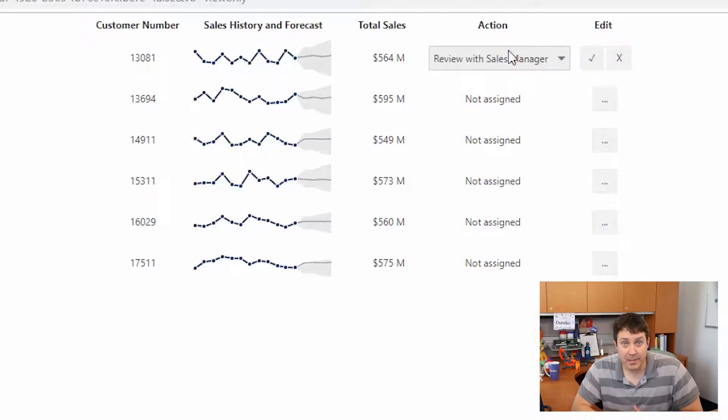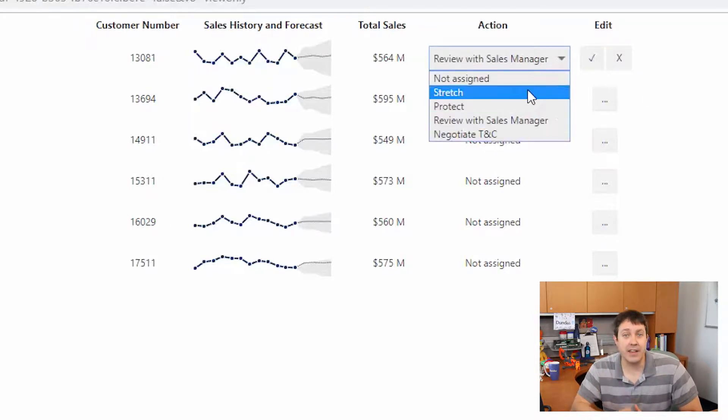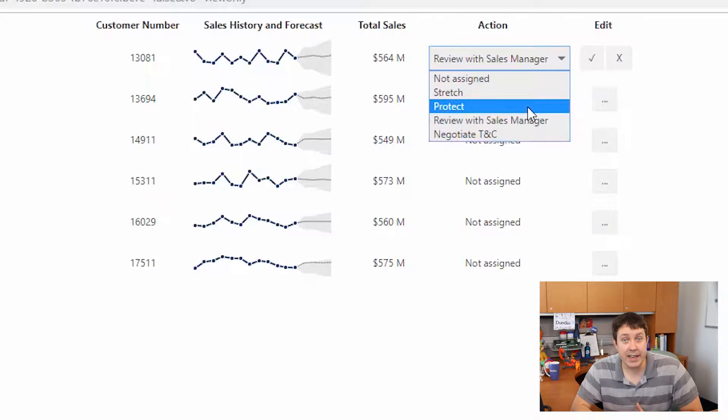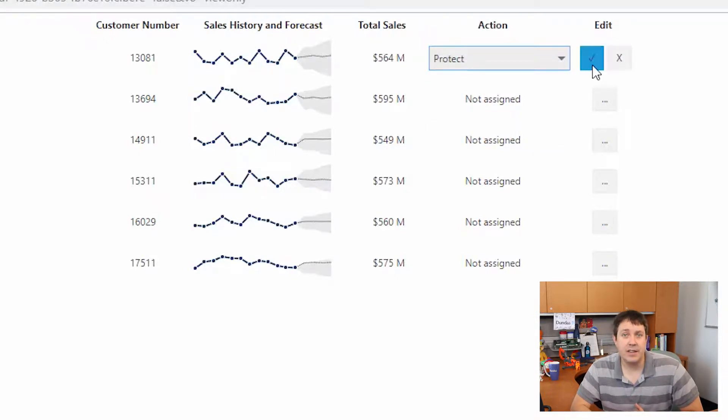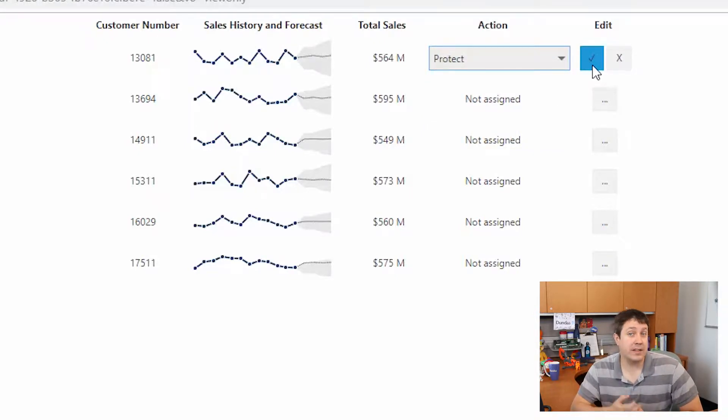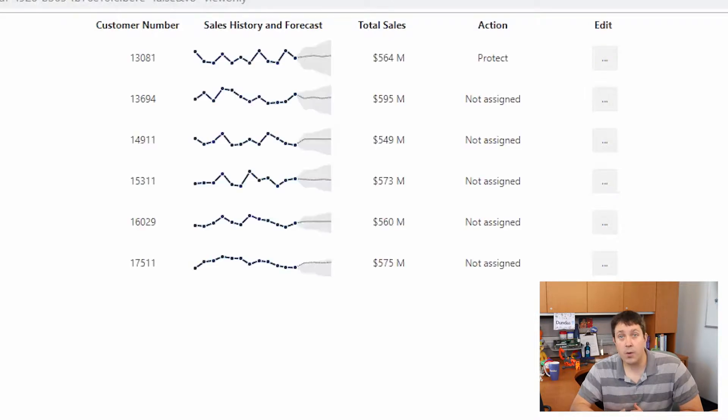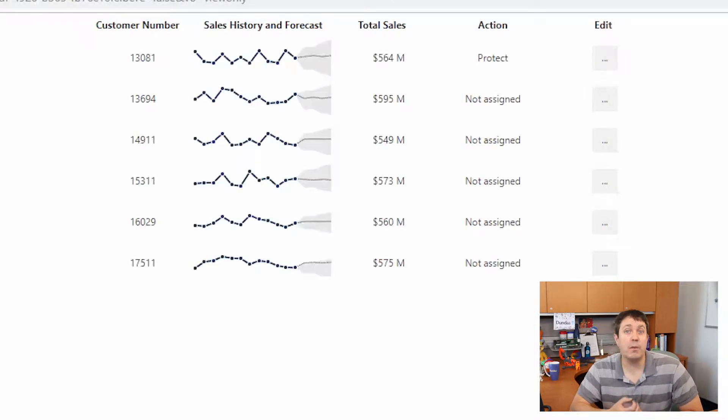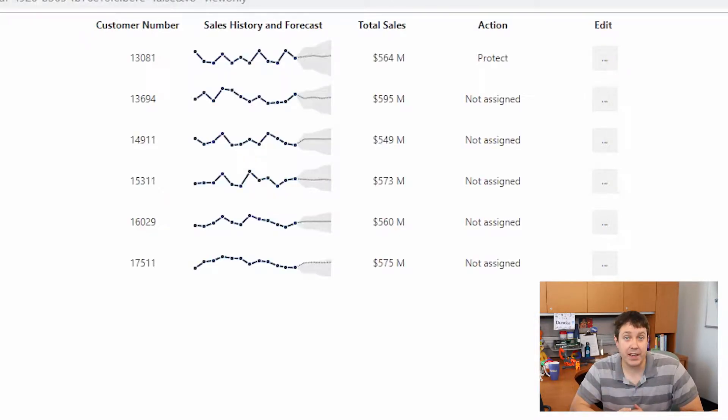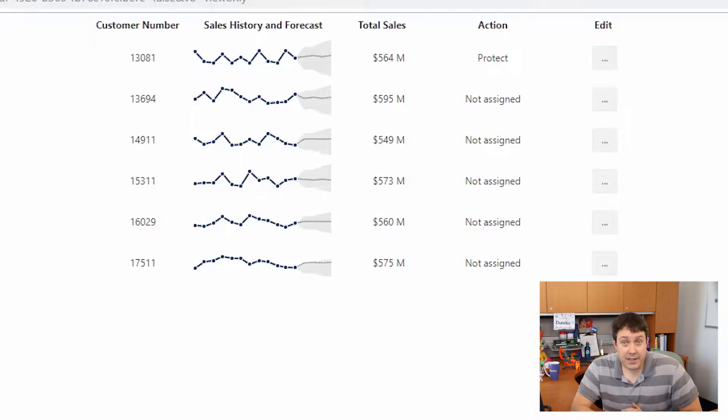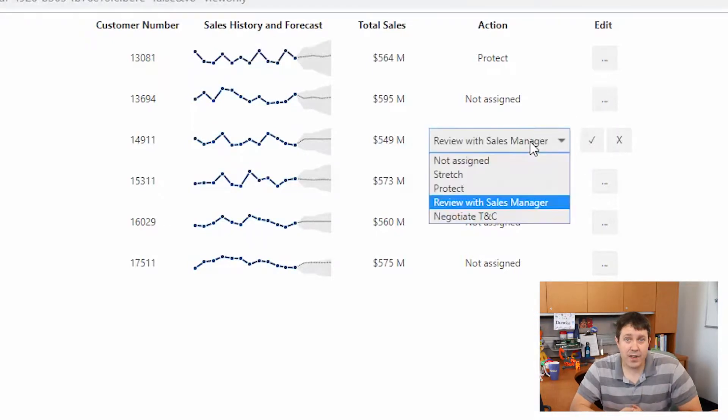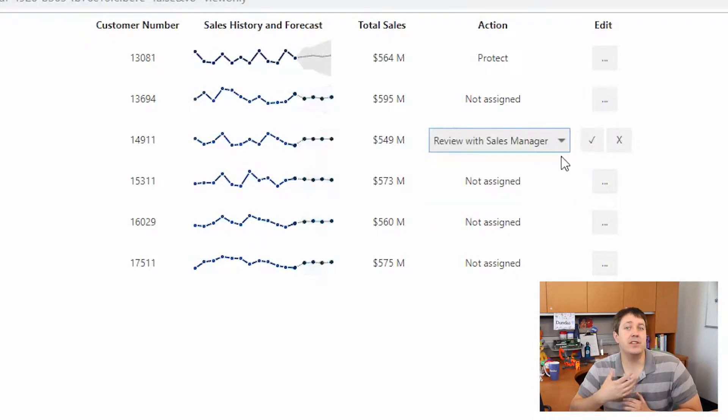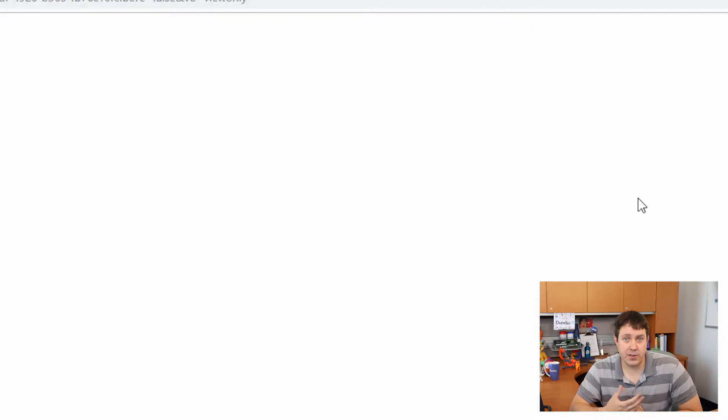We can click the Edit button, and we can assign the next action that we want to take as we look at this data. This is very useful because we can assign someone else to work on it, or remind ourselves what we plan to do next based on what we're seeing. I'm making decisions right on this dashboard, rather than having the need to run out to another system.